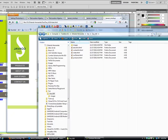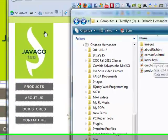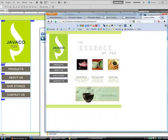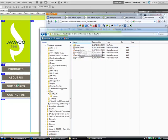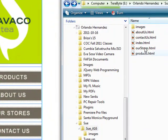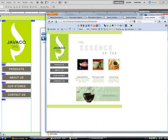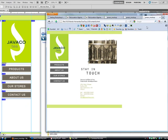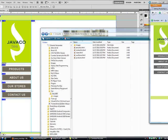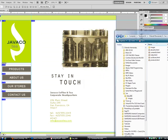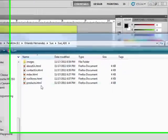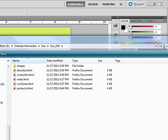Let's try it again. As you can see, we've got all the pages: the index which takes us to the home page, about us, contact us, products, and our stores. Let's see if they all work. Products works, About Us works, Our Stores, Contact Us — everything's working. I still need to do the rollovers, but I'll make another video on that because I need to figure it out first.